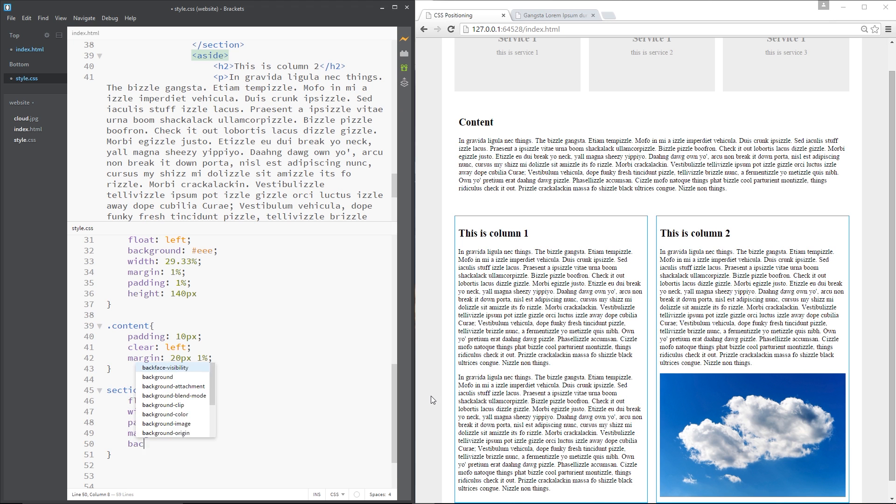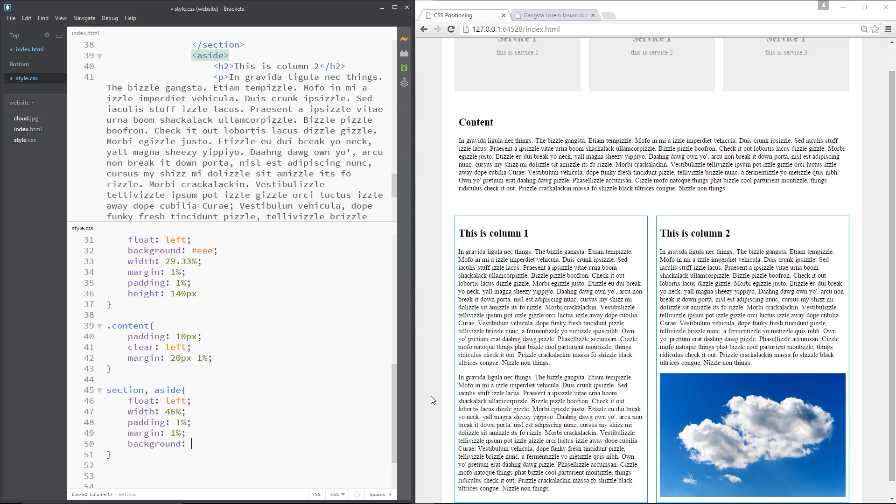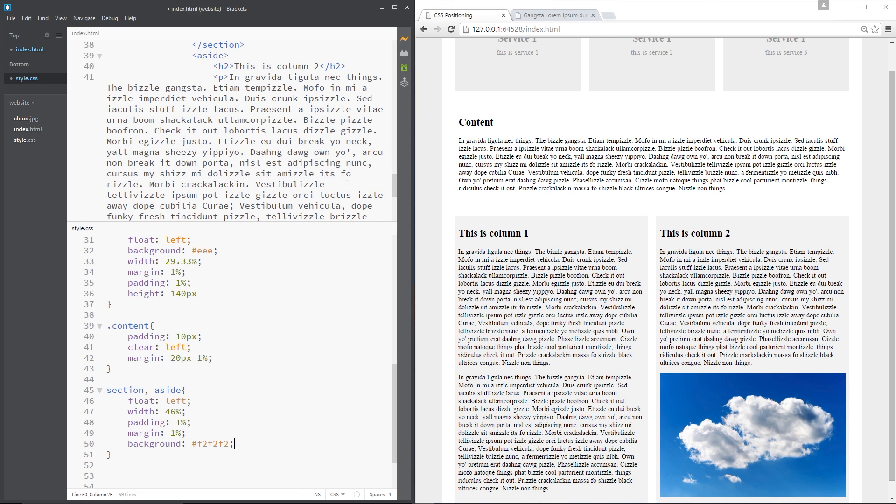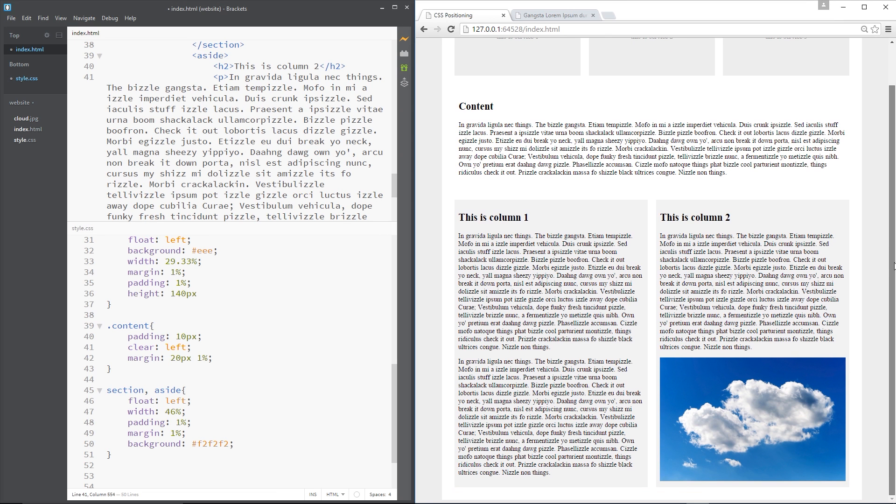Finally what I want to do is give it a background colour of F2, F2, F2 which is a really light grey you can probably just about see that there and there we go guys we have two columns of content.